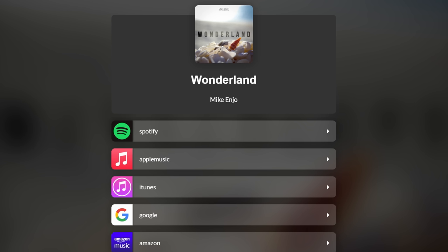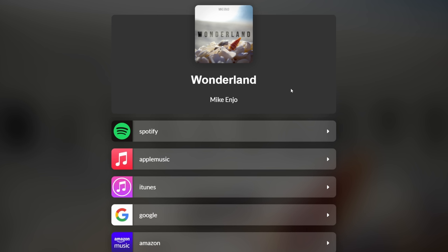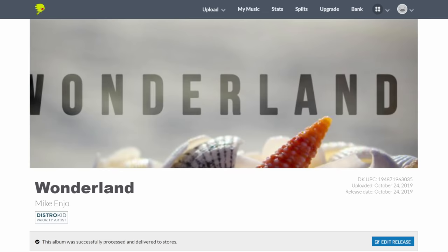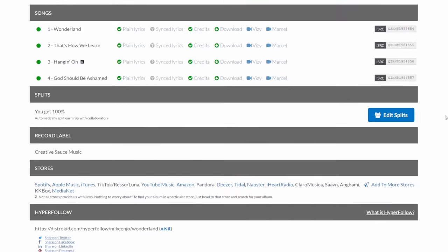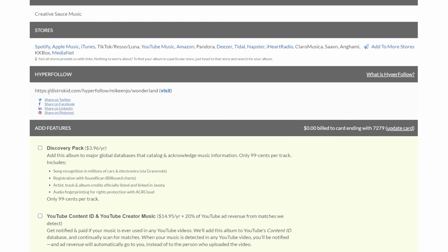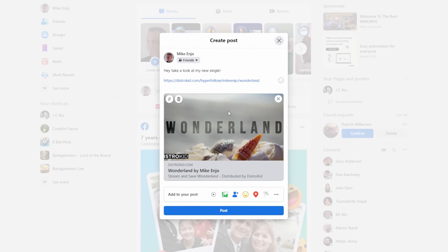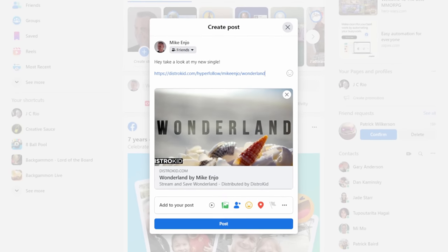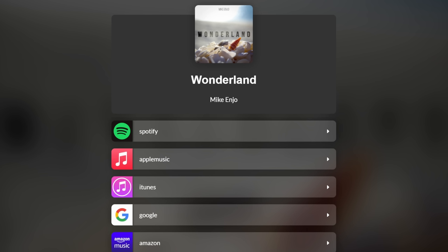Let me tell you about a great feature from our sponsor DistroKid called Hyperfollow. This is the Hyperfollow page for one of my EPs, Wonderland. When people visit this web page they can choose which platform they want to listen to my music on, but I didn't have to create this page — it was generated automatically when I uploaded my EP to DistroKid. You can see the link supplied for you to share on places like Facebook where album artwork is automatically generated and people can click straight to the Hyperfollow page. This is all included with the base price of DistroKid which is just $19.99 per year, and if you follow the link in the description you'll get 7% off that already great price.